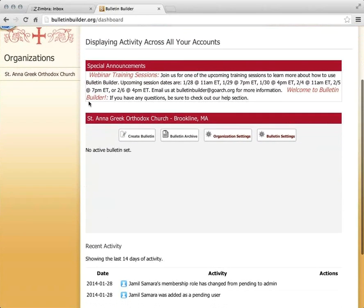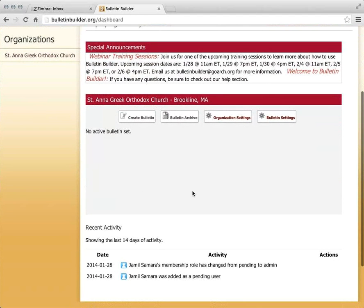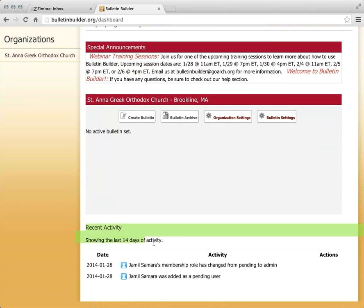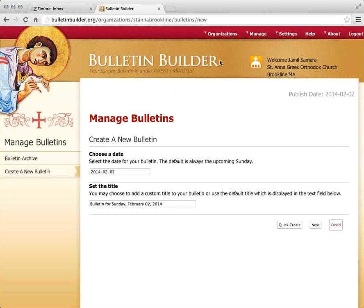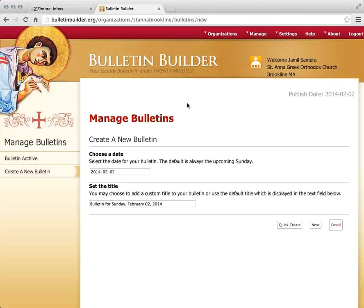Scrolling down the dashboard, the middle shows a summary of what's happening with my parish. At the very bottom I see the last 14 days of activity — not much yet since we just signed up. The gray area above shows the upcoming bulletin, which will be filled in once we create one. So we're going to jump right into creating a bulletin by clicking the Create Bulletin button.